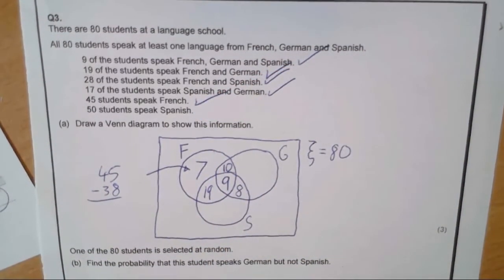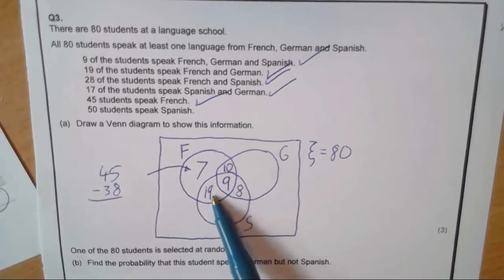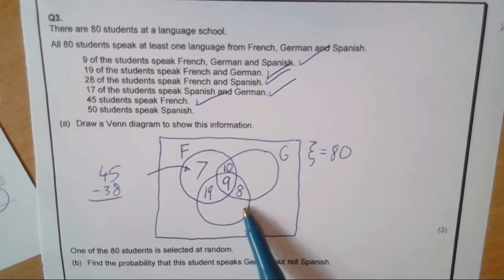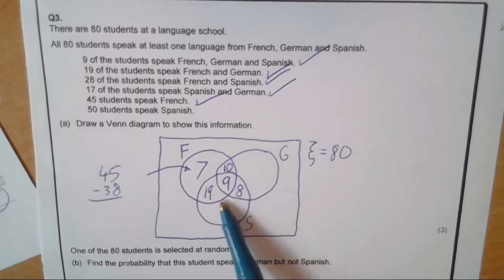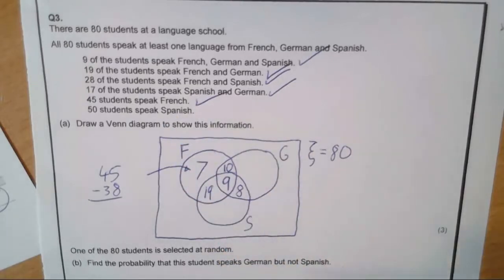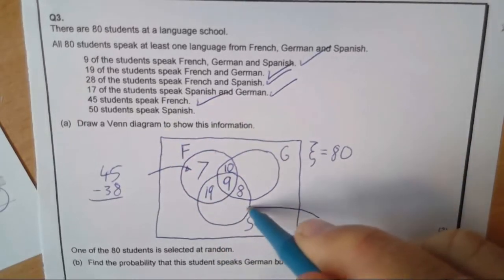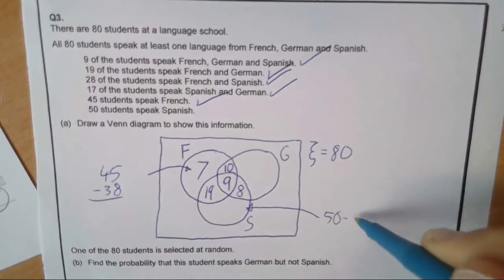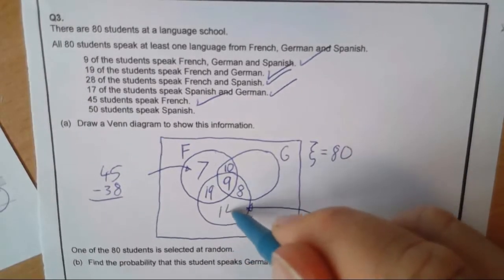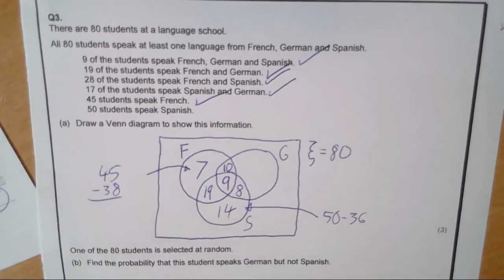Fifty students speak Spanish. At the moment I've got nineteen, plus eight, plus nine — that's thirty-six students who speak Spanish. So if there's fifty altogether, in the Spanish-only section there's going to be fifty take away thirty-six, which must be fourteen students just speaking Spanish.